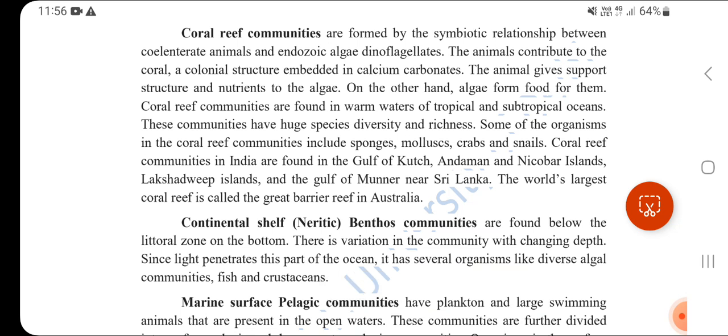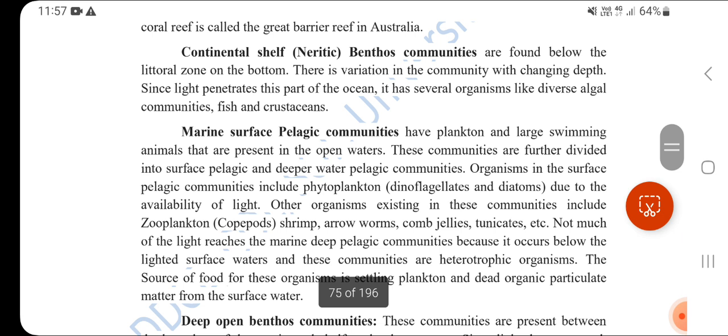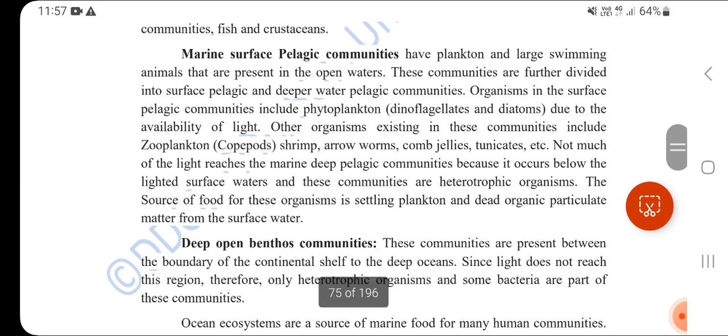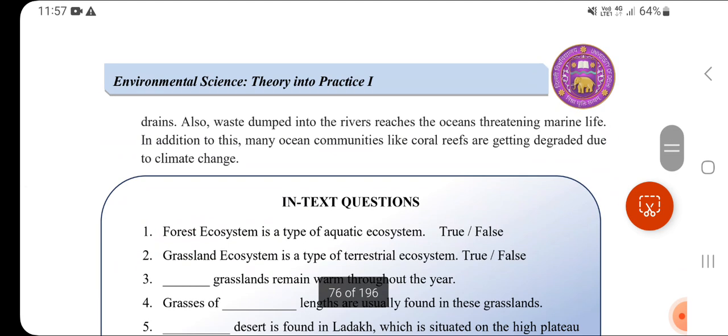Coral Reef Communities are formed through a symbiotic relationship between coelenterate animals and zooxanthellae algae. The animals contribute to coral skeletal structure embedded in calcium carbonate, while providing nutrients to the algae. In India, coral reefs are found in the Gulf of Kutch, Andaman and Nicobar Islands, Lakshadweep Islands, and Gulf of Mannar near Sri Lanka. Australia's Great Barrier Reef is the world's largest coral reef. Other communities include Continental Shelf Benthic, Marine Surface Pelagic, and Deep Open Benthic Communities.